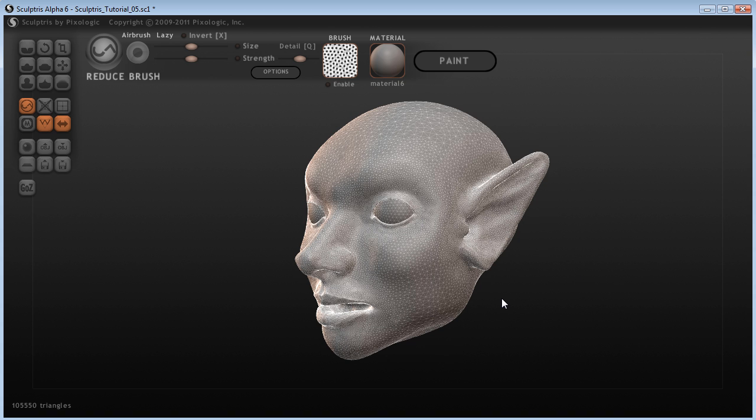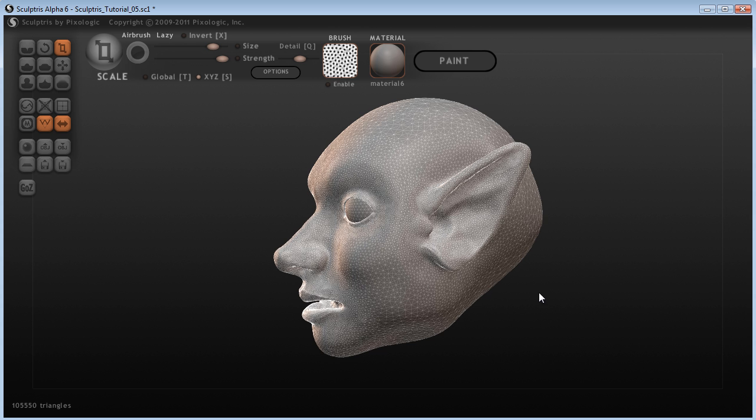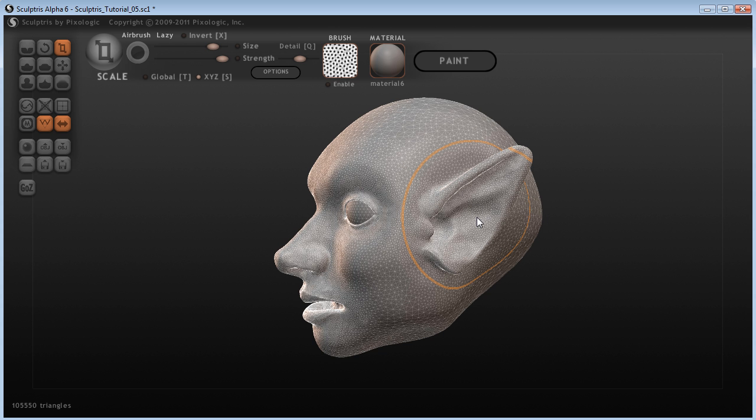So, you heard me talk about before, the global setting. And one of the global things that we used was the scale on the eyes. Well, if we don't have the global button checked, this is kind of how it functions.